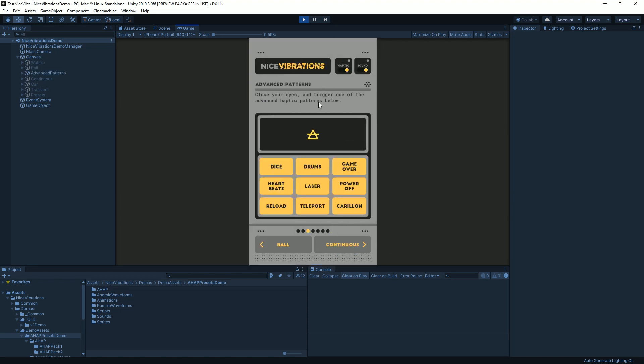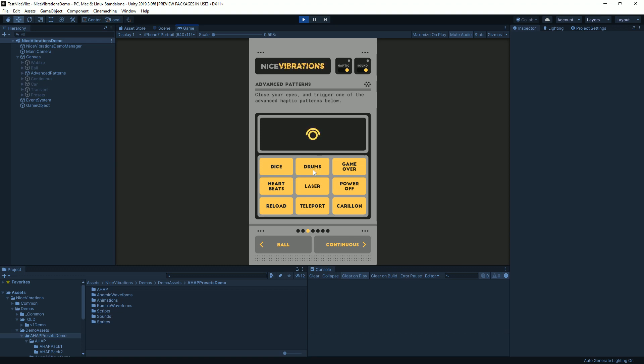You'll find an example of that in one of the demos aptly called advanced patterns. I'm gonna turn the song on for now and press on drums and you hear a drum sound. If I turn the sound off and press it again then you can maybe hear that it's making my gamepad rumble and you'll find other examples in that demo.